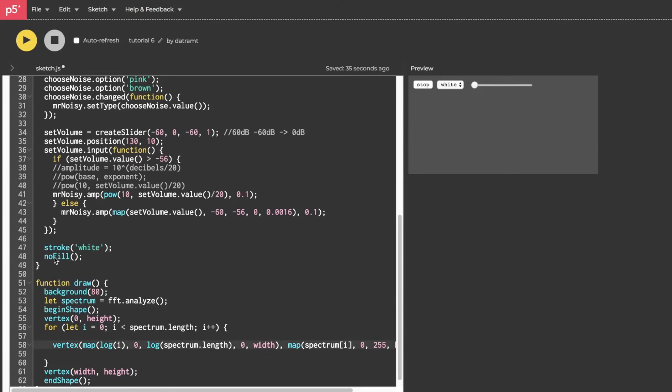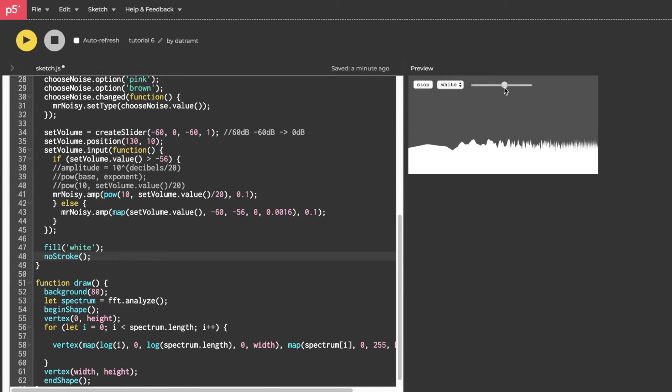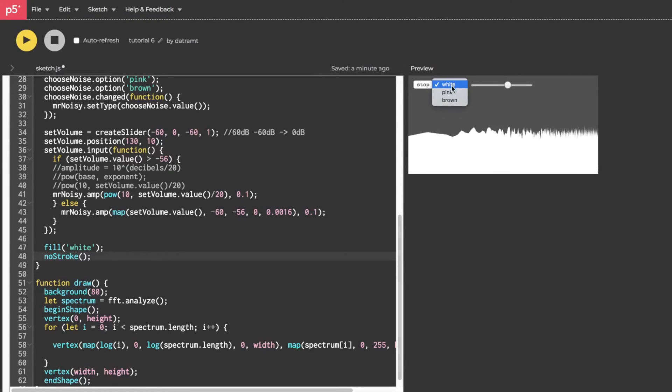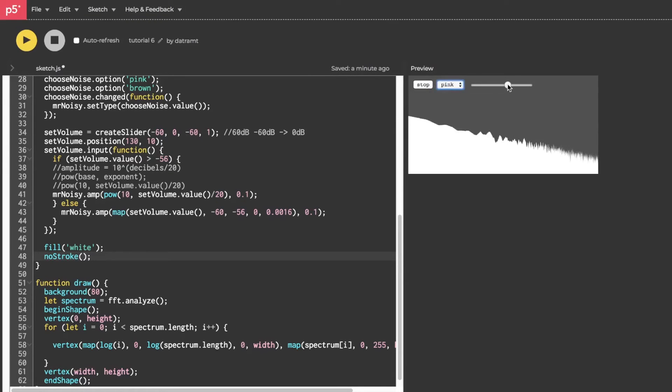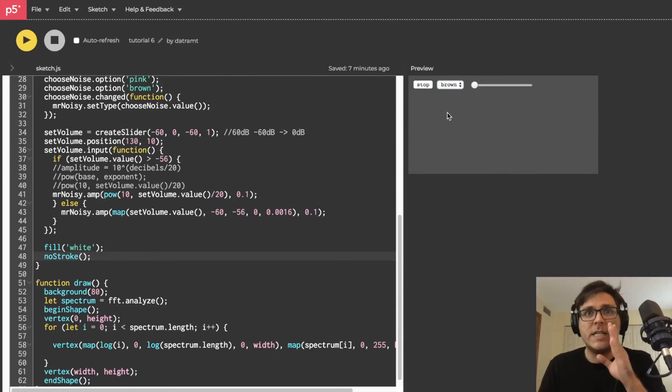Then we'll just change stroke to fill so that we're initializing the fill to white. And then we'll actually get rid of our stroke. And let's see what that looks like. Hit play. Oh my gosh, that looks amazing. Let's check some pink noise out. Look at that. And then brown noise. Amazing.